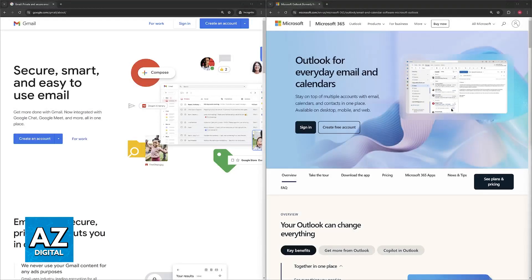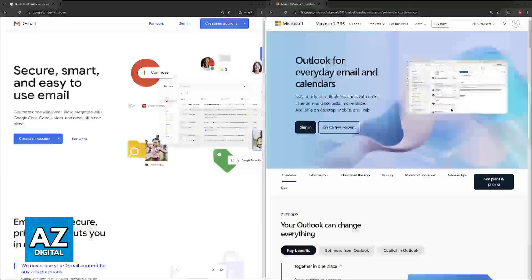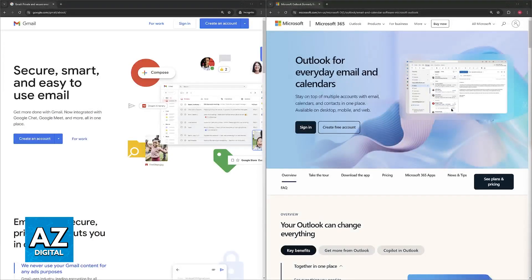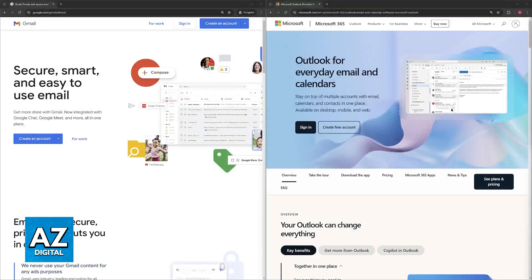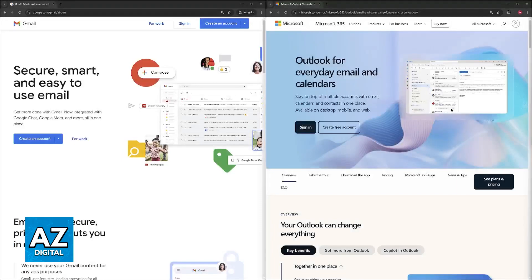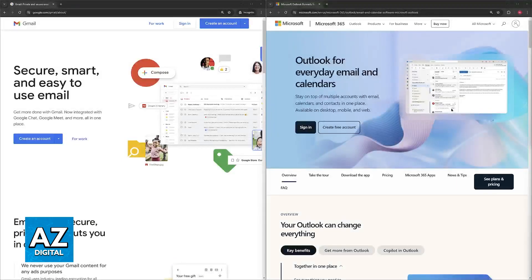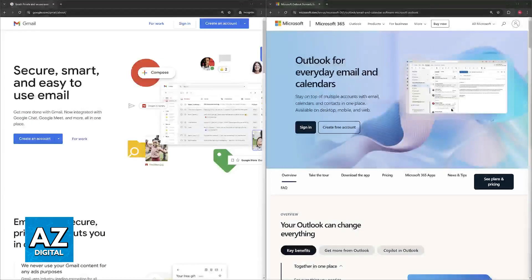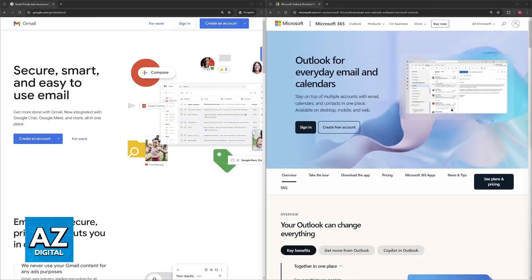For organization, Gmail is going to use a label system for categorizing emails, allowing users to create and assign multiple labels to a single message. While Outlook relies on a traditional folder structure which can be more rigid, so if you want to organize emails that way you will have to use folders and subfolders.